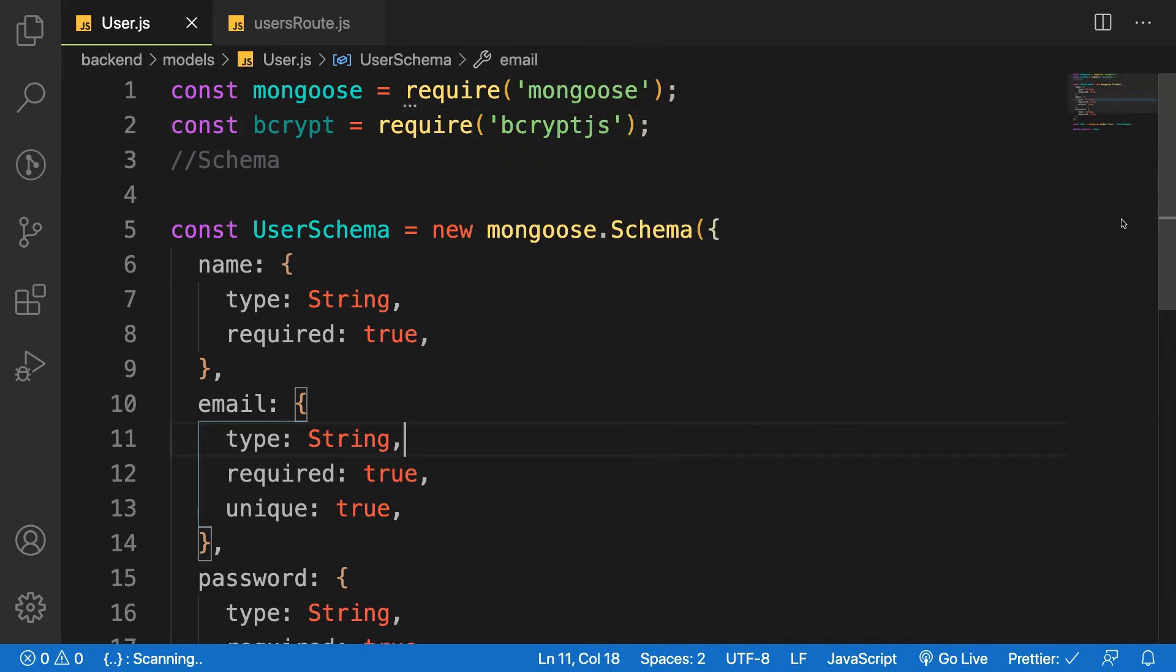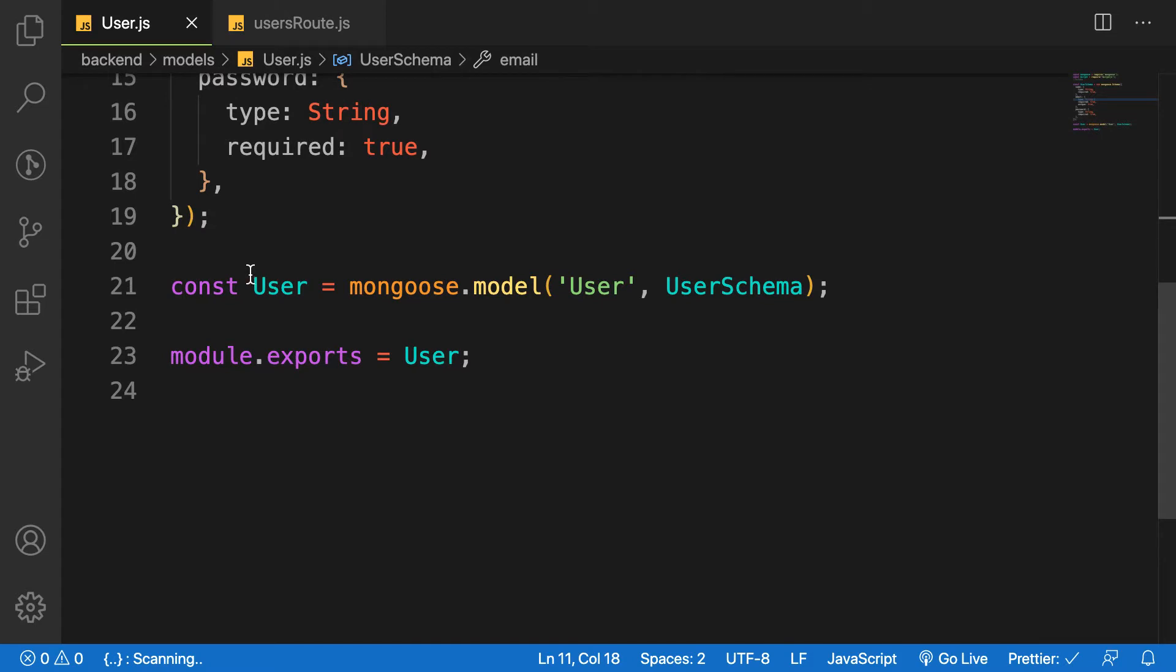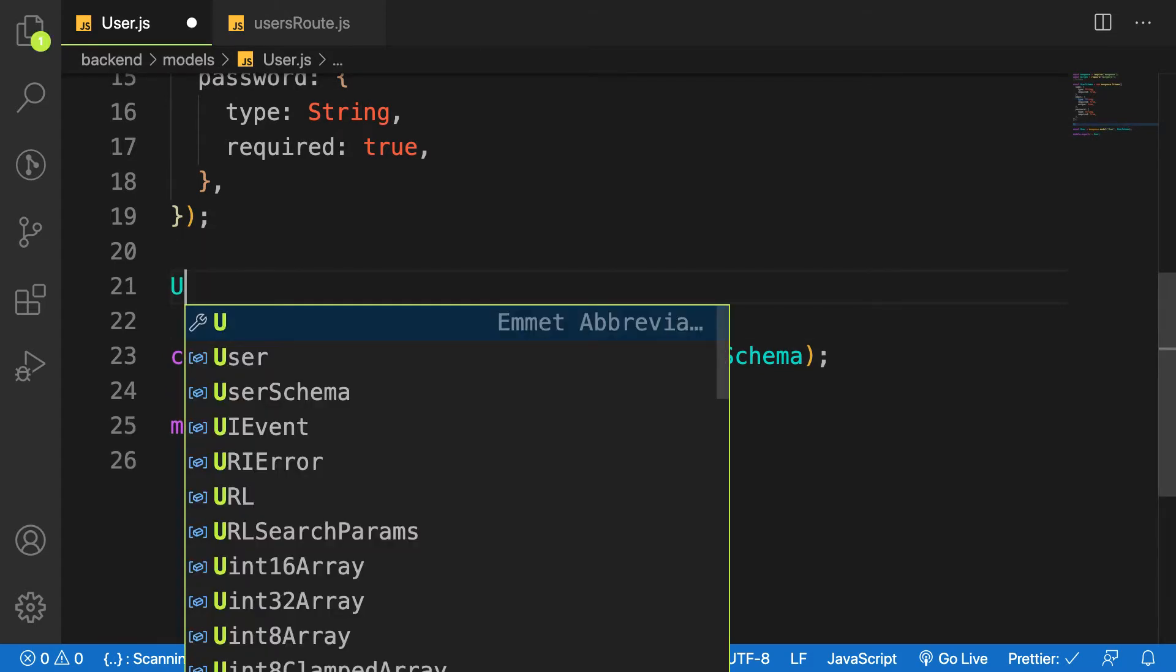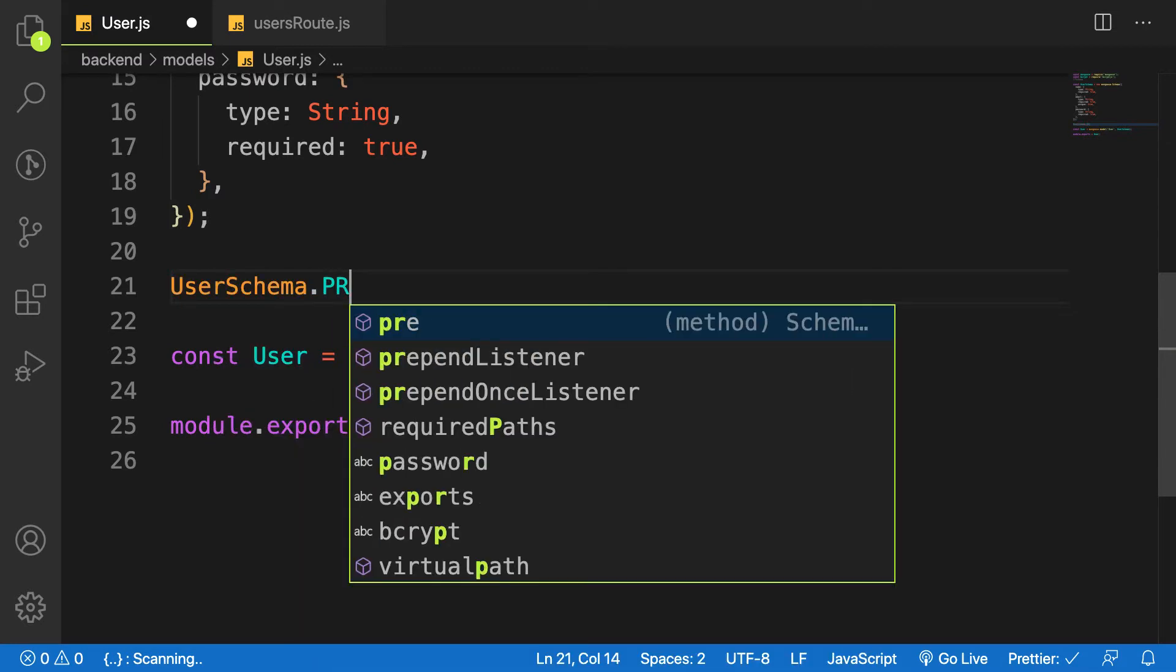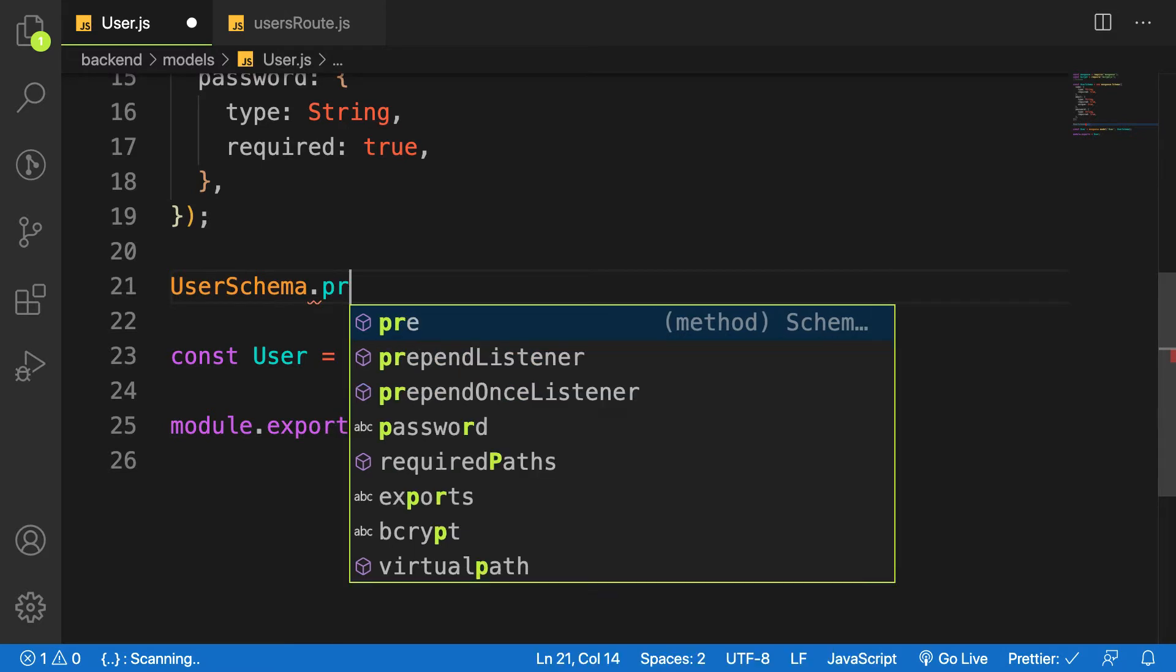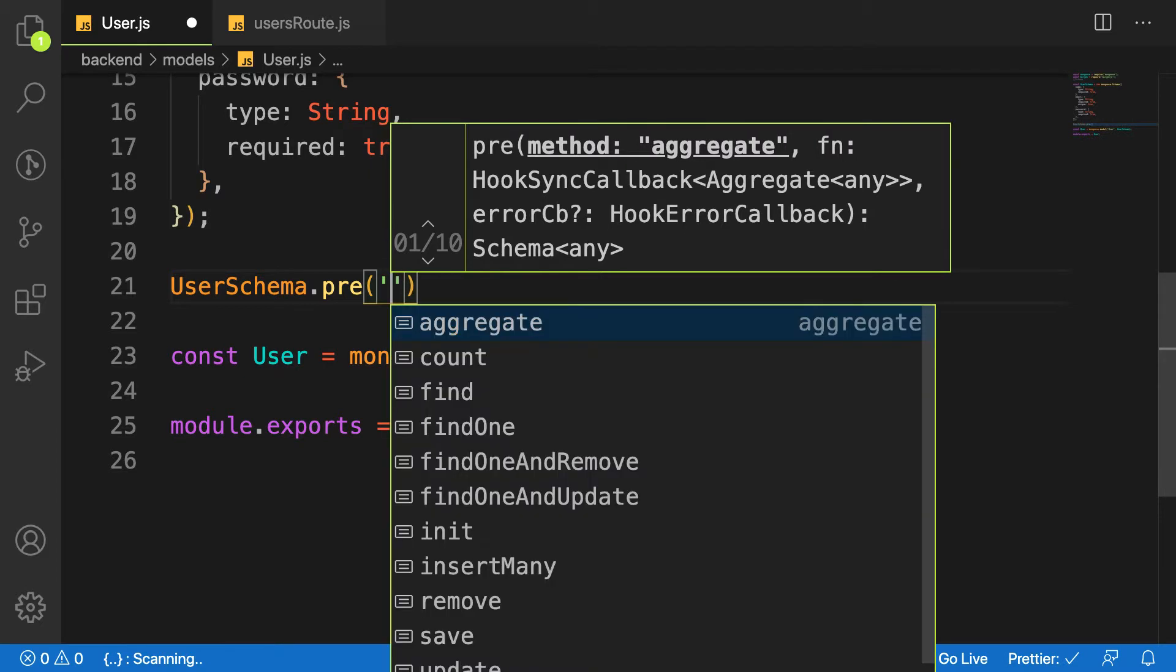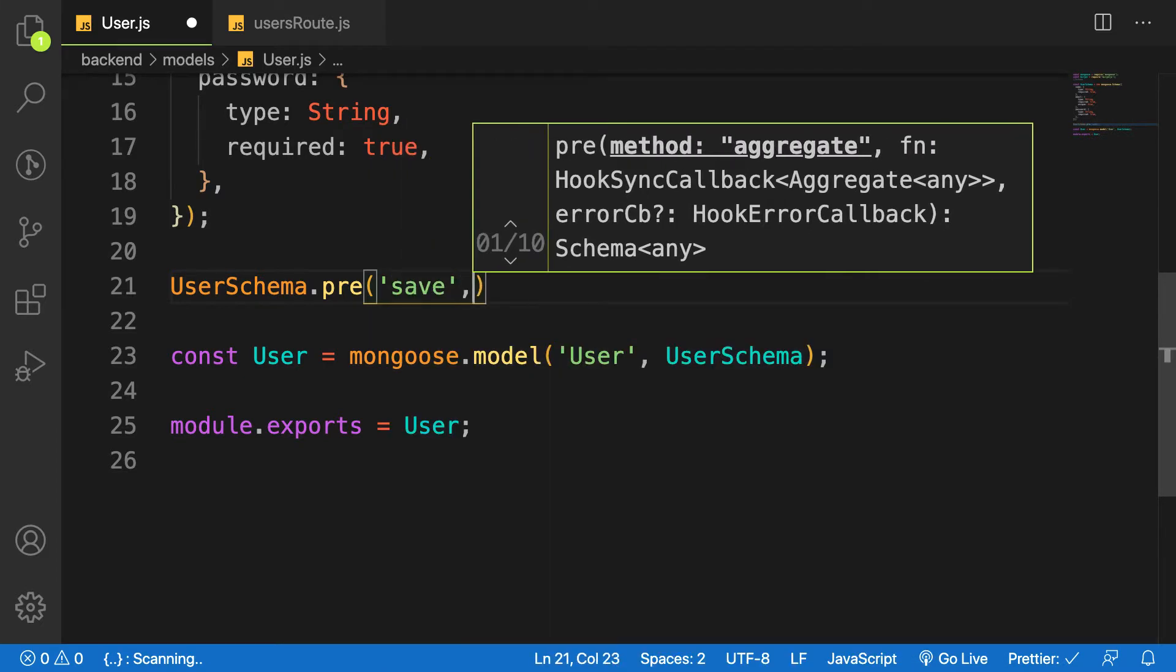So we are going to make use of middlewares given to us by Mongoose. So that middleware is called pre on the user schema. We have access to this method pre or post. Pre means that before saving the user, we can do something. So before saving the user, we need to hash the user password. And this is a function that takes in two arguments. The one is the name of the middleware, which is save, and the function to run.